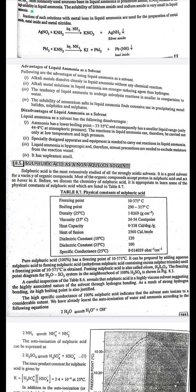Disadvantages of liquid ammonia as a solvent: first, ammonia has a lower boiling point and consequently a smaller liquid range, so reactions can be carried out only at low temperature and high pressure; second, specially designed apparatus is needed; third, liquid ammonia is hygroscopic and requires utmost precaution to exclude moisture; fourth, it has an unpleasant smell.